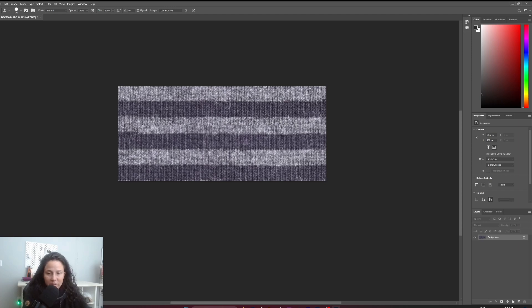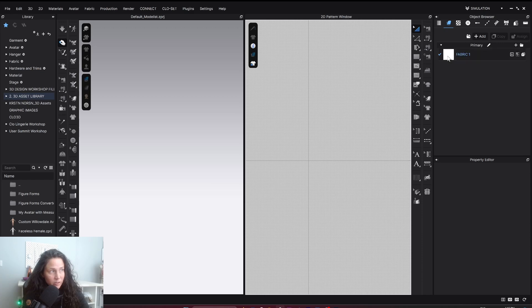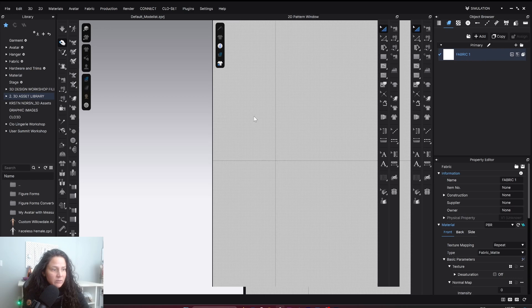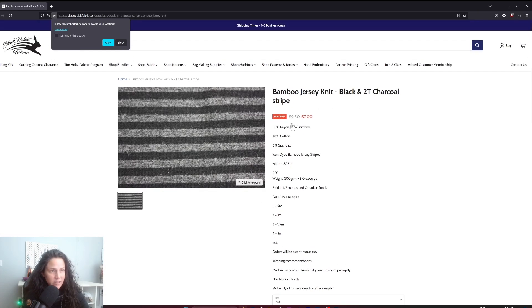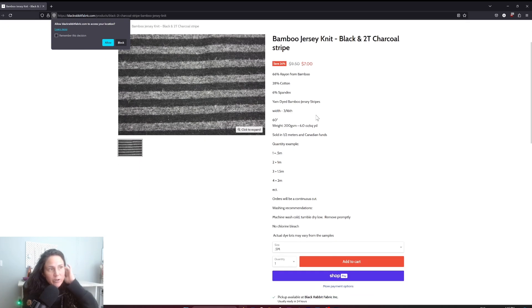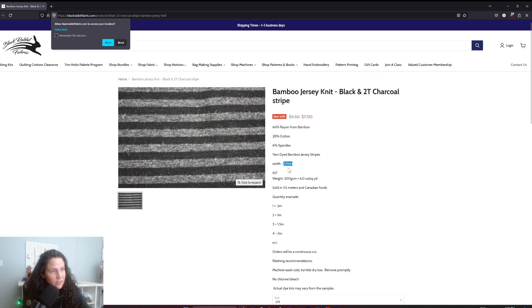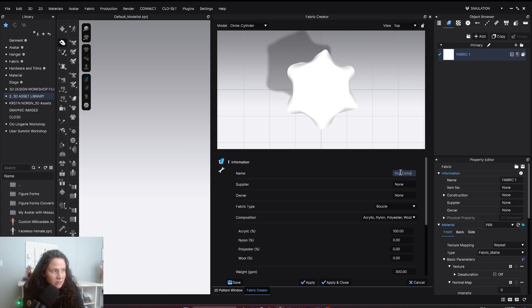So now we're in CLO. We're going to grab a new fabric here. Under the fabric we're going to go Right Click, Fabric Creator. This is the actual fabric from Black Rabbit Fabric Shop that I bought forever ago, and here's the actual composition of the fabric: 66% rayon, 28% cotton, 6% spandex, and 3/16 of an inch for the width of the stripe.